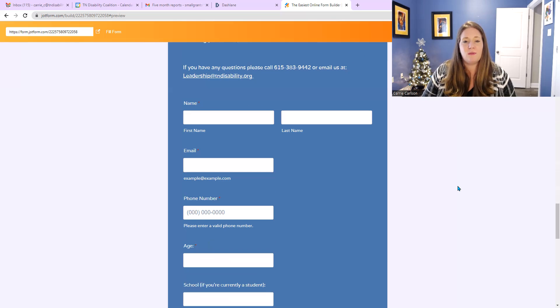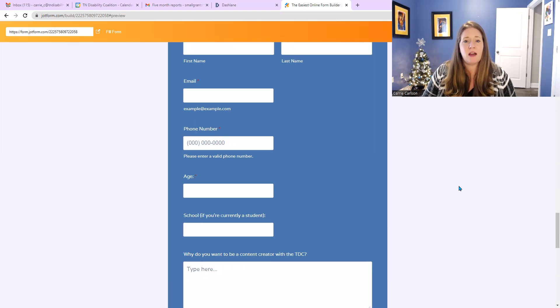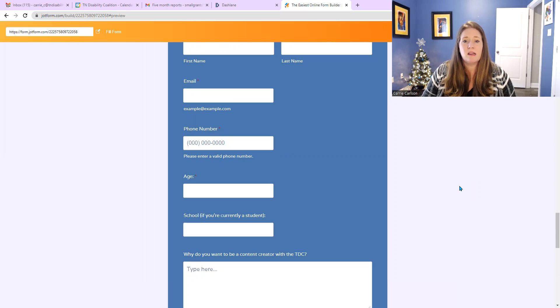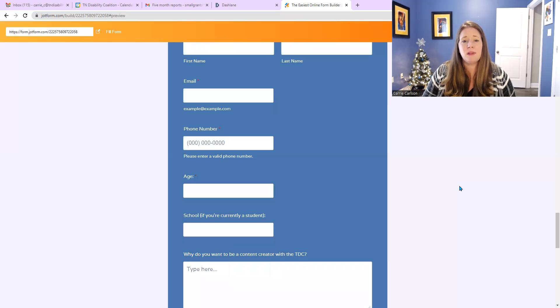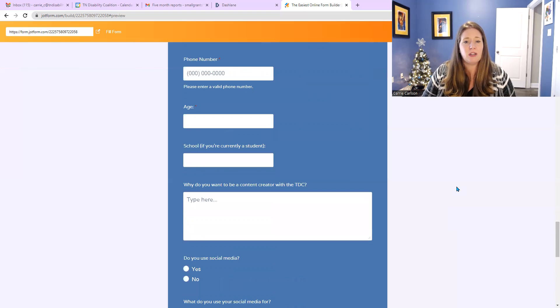So below that, we have a spot for name. That is your first name, and to the right of that on your screen, that is your last name. Below that, we need your email address. That is a working email address, and the one that you use the most. Your phone number below that, and please provide us with a phone number that is easy to reach you. Your age, we need to make sure you're 14.